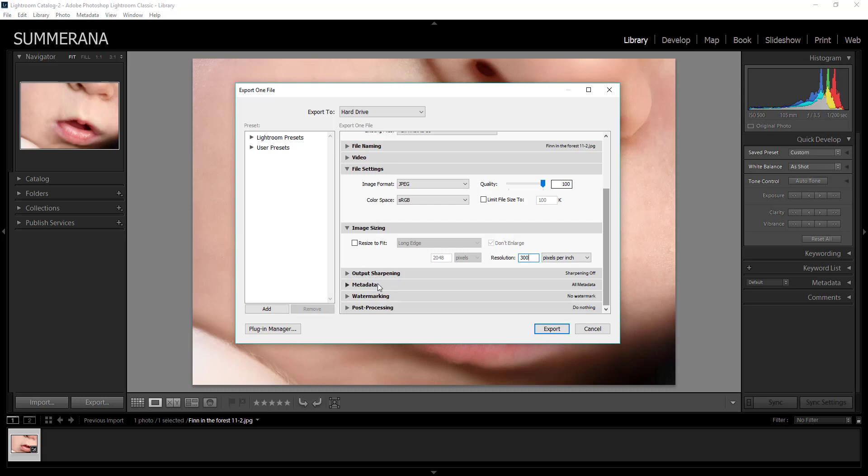And then output sharpening you don't have to do because we already sharpened it. And then you can also add your information to the image if you want or watermarking. Okay so now if you want to resize it for Facebook or your blog or anything like that you'll want it to be smaller.